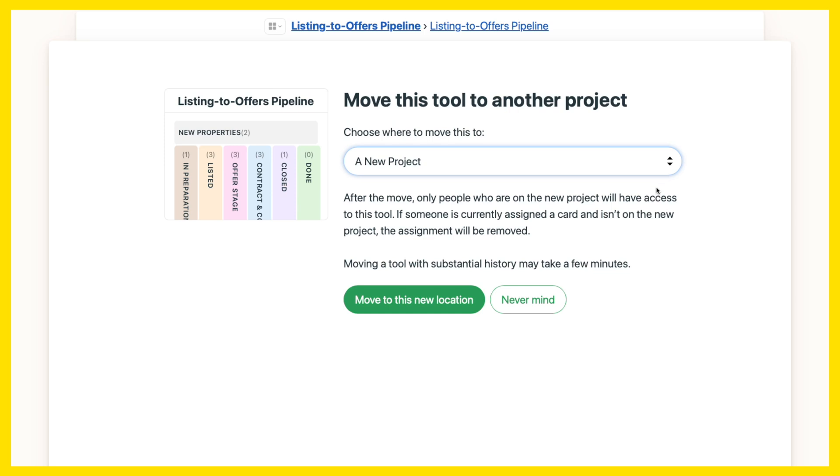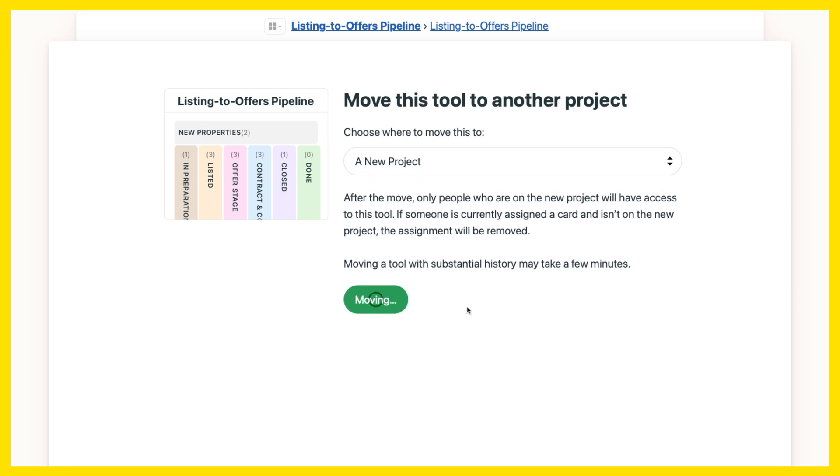When you move a tool, all the corresponding comments, attachments, and due dates go with it.